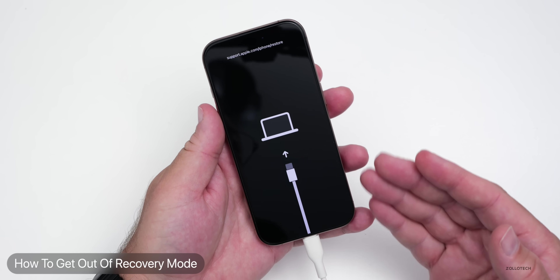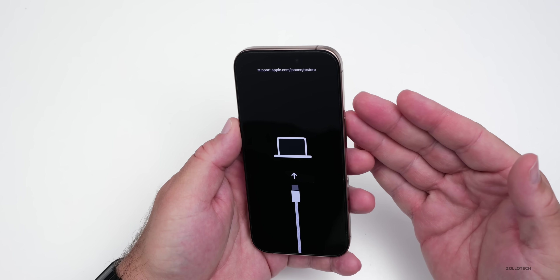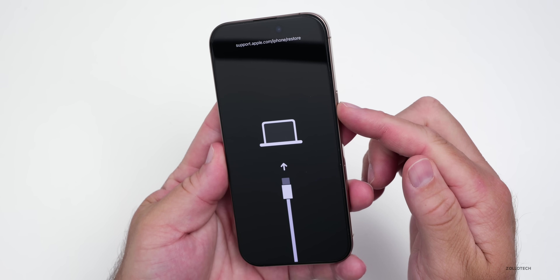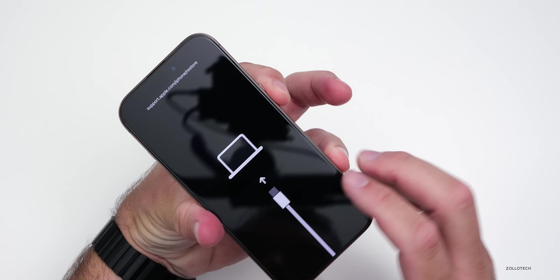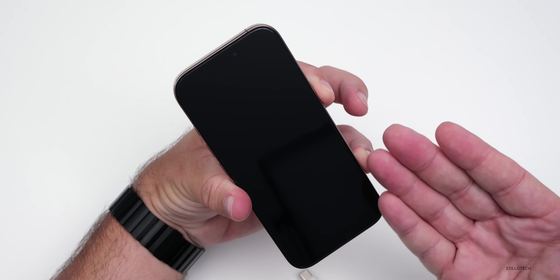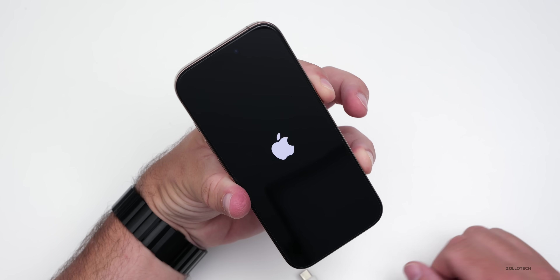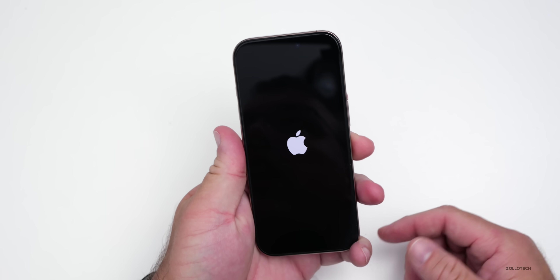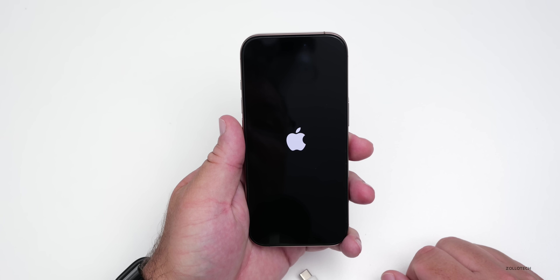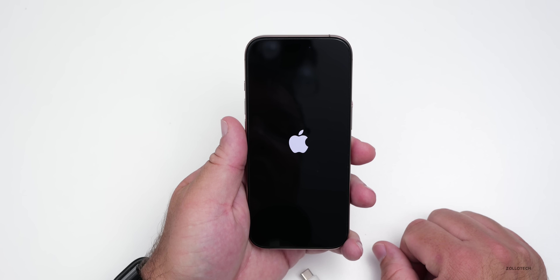Once you're in recovery mode, it allows you to recover the device on your Mac or Windows computer. If you've changed your mind and don't want to restore, you can go back to your home screen without losing any data. Just unplug it, then press volume up, volume down, and press and hold the power sleep/wake button. The phone will turn off and reboot — once you see the Apple logo, let go and it will boot up normally.